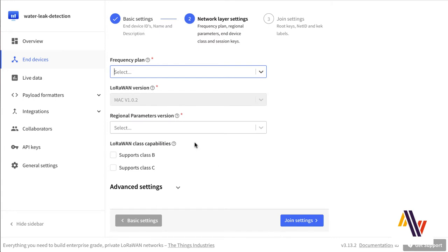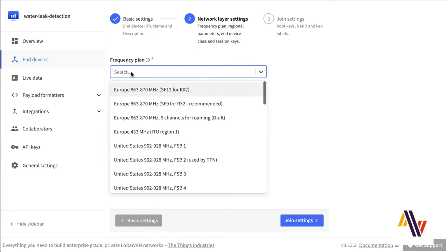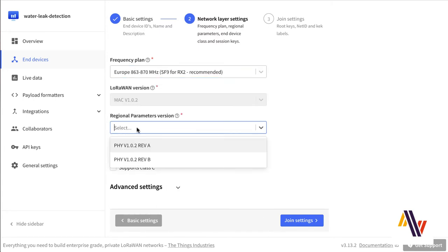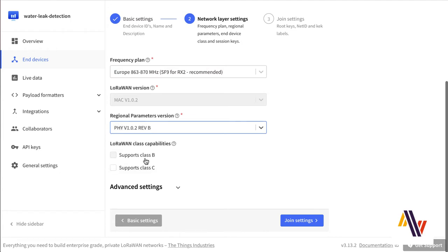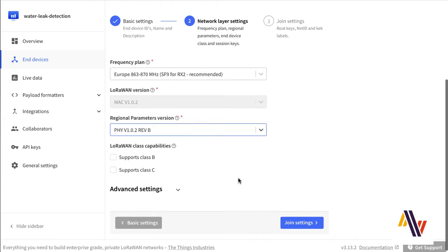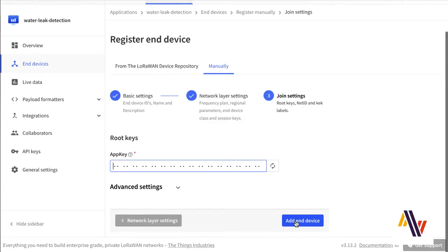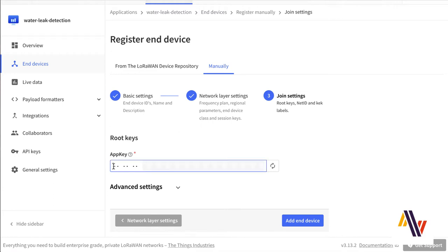Here for us, we're going to select Europe and the Regional parameter of Revision B. On our Join Settings screen, we copy and paste in our App key and finally Add End Device.